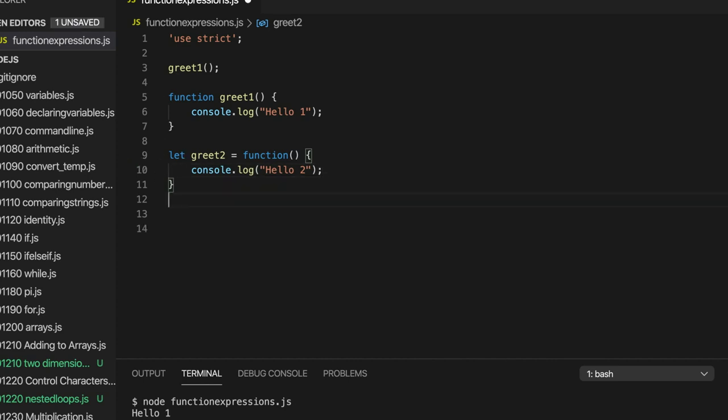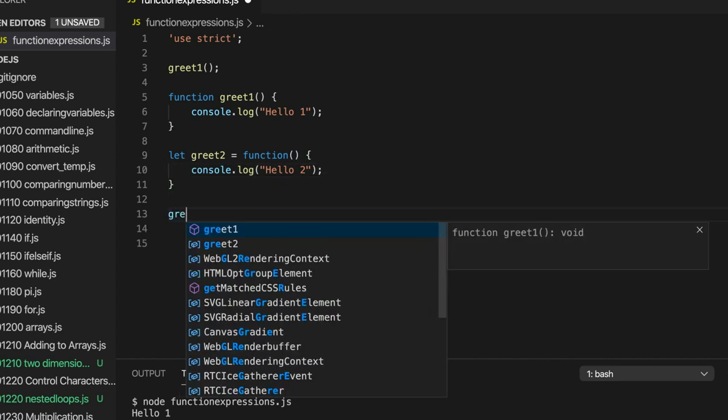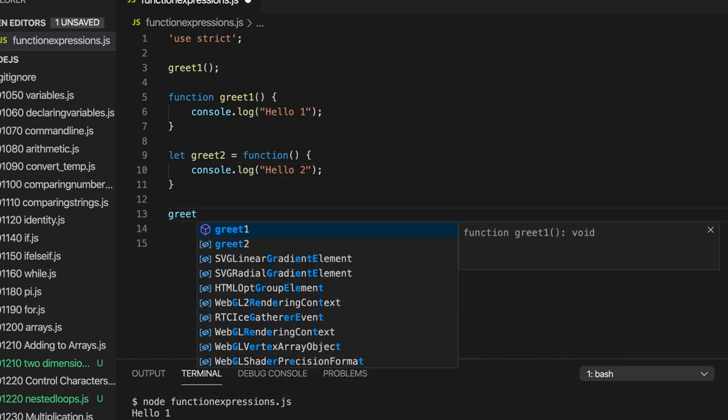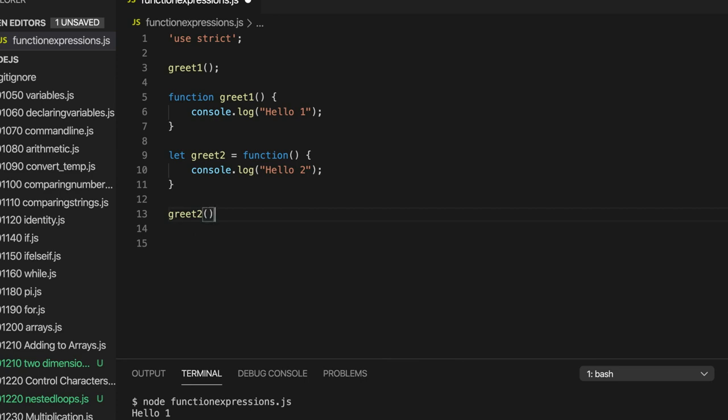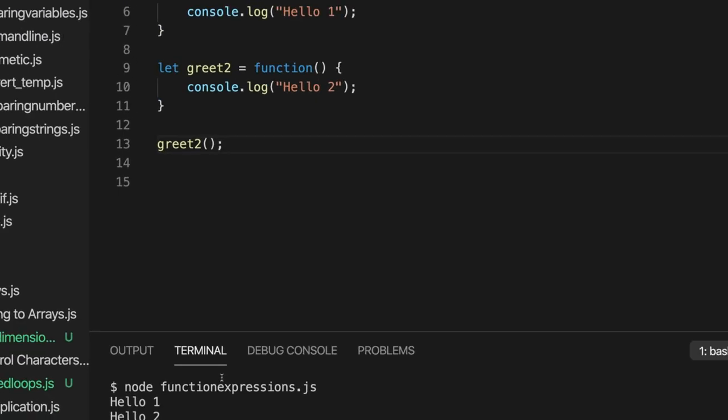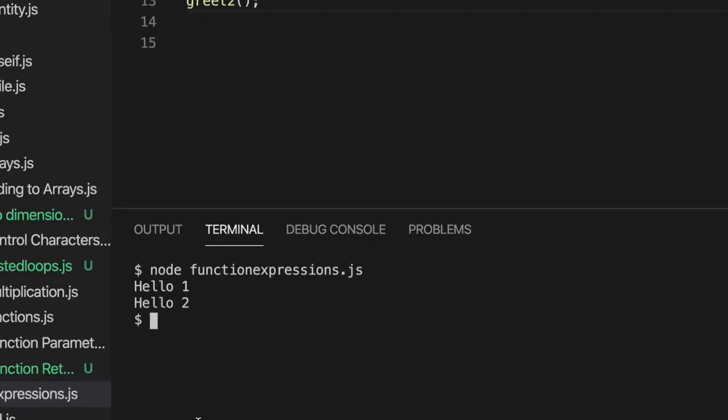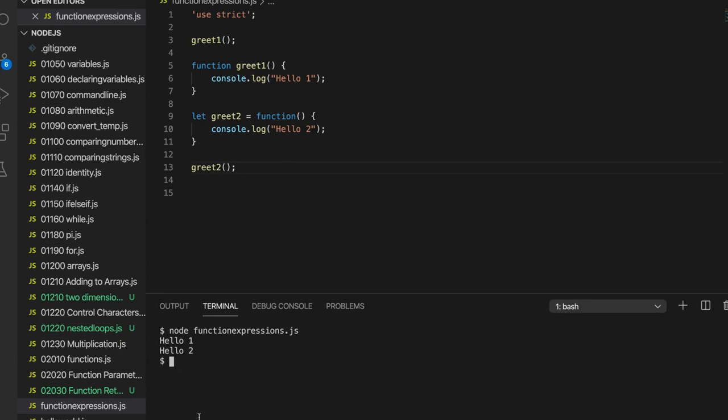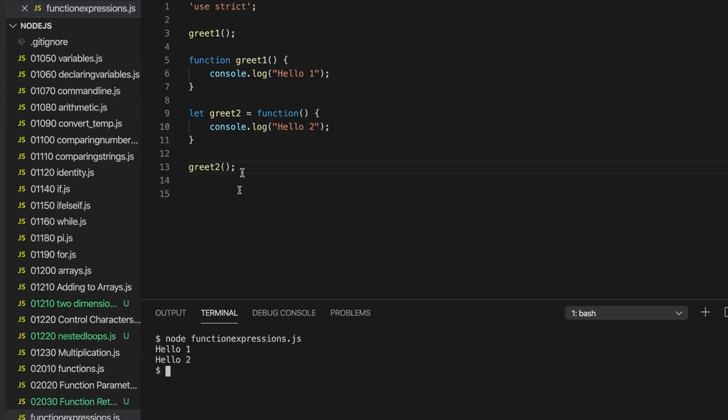So we can call that same as before. We have the name of the function, two round brackets, and ideally a semicolon. So if I run this, it says hello2. That works.